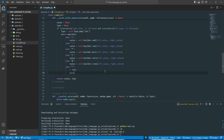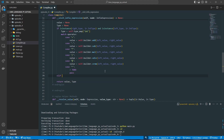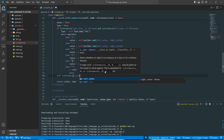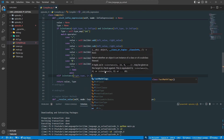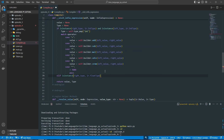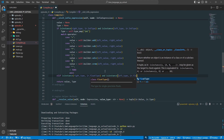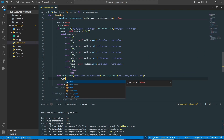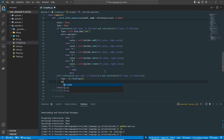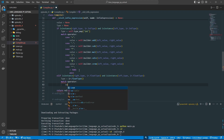Now we need to handle the floats. We're going to add another if statement — an elif isinstance — checking if the right type is an ir.FloatType and the left type is also a float type. We want to set our type variable to ir.FloatType and make a new match.